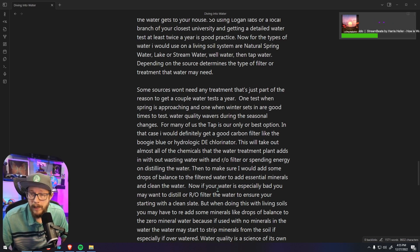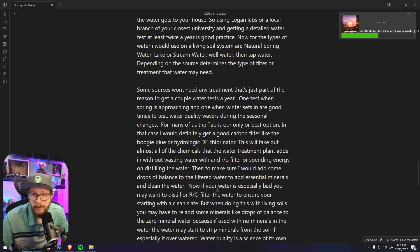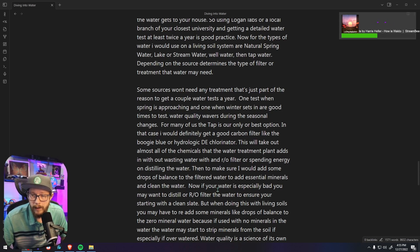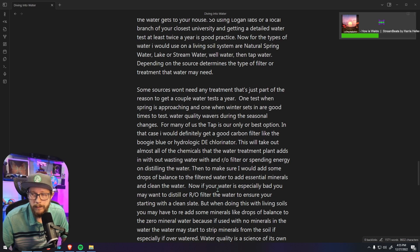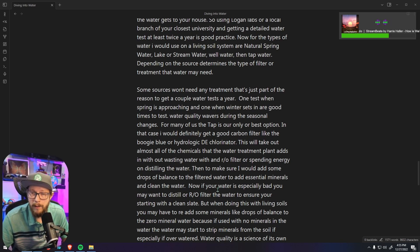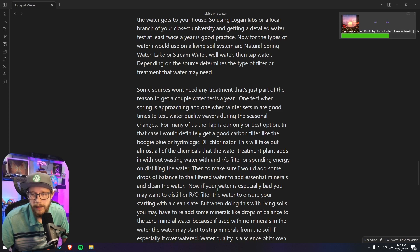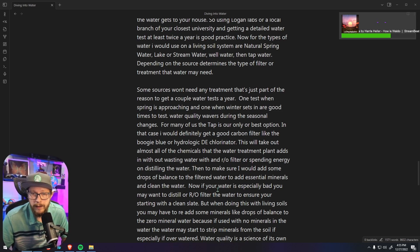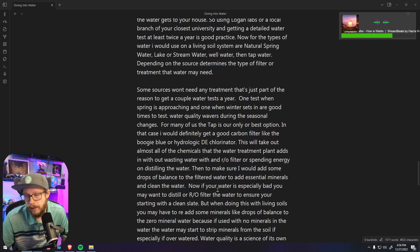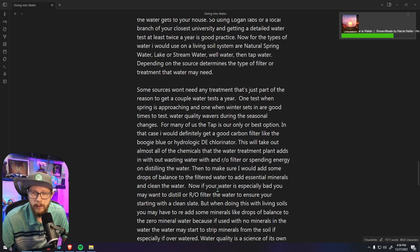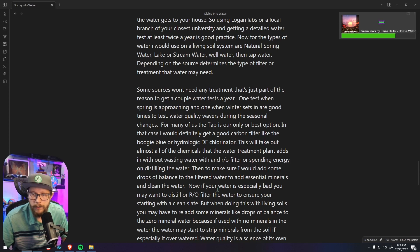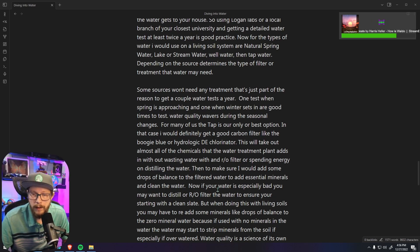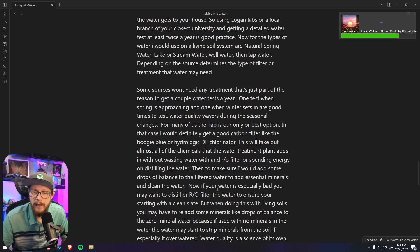Then to make sure I would add some drops of Balance to the filtered water to add essential minerals and make sure that the water is clean. Now this is an additional step that's not necessary but it does help quite a bit because it makes sure that the mineral content of the water is more balanced and it does help remove some of the chemicals that are added into our water from the water treatment facilities.